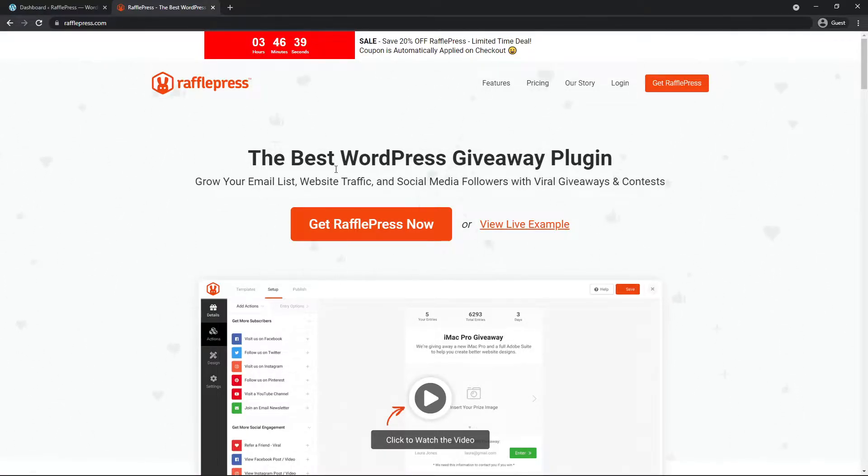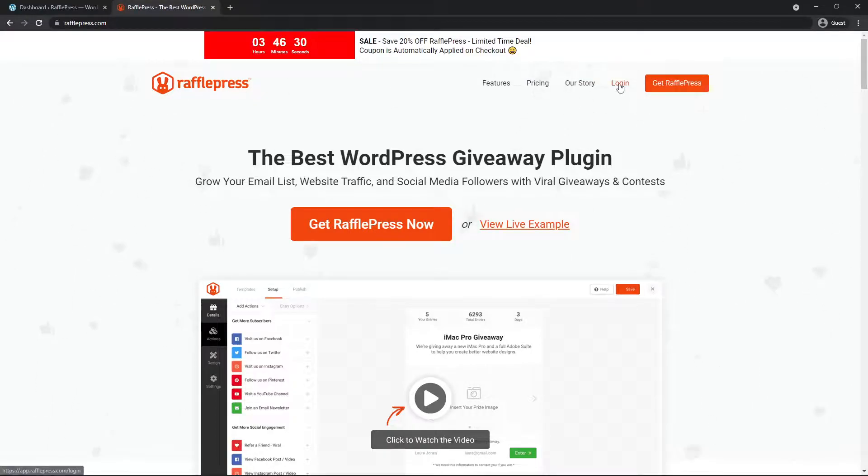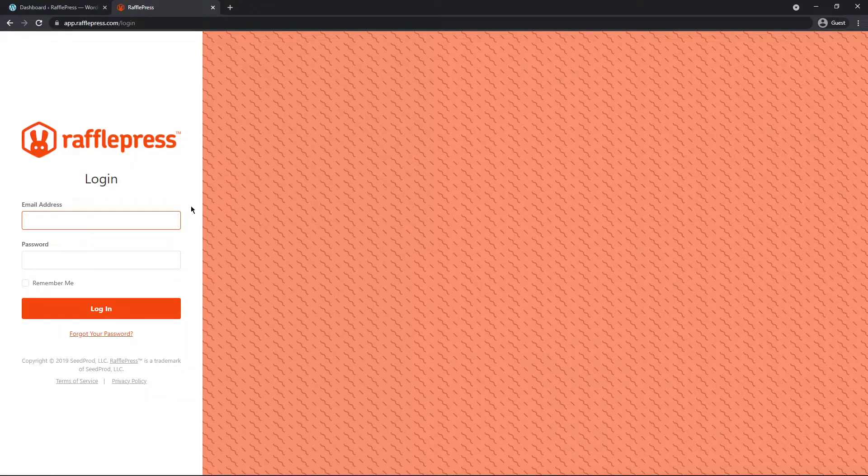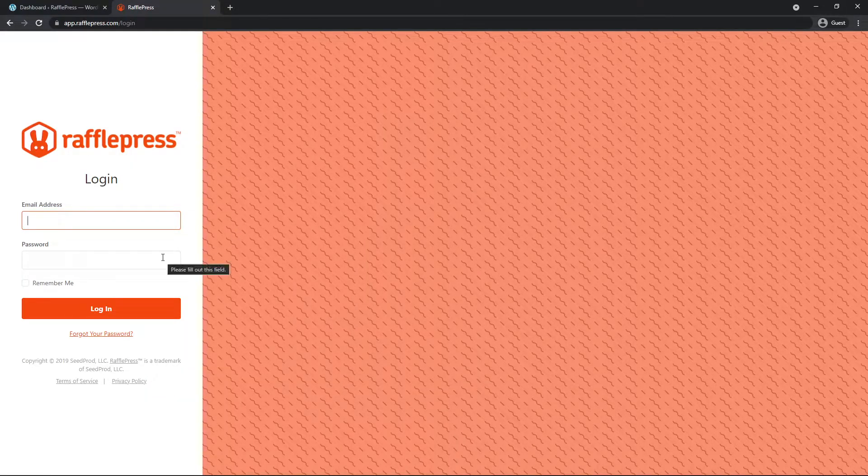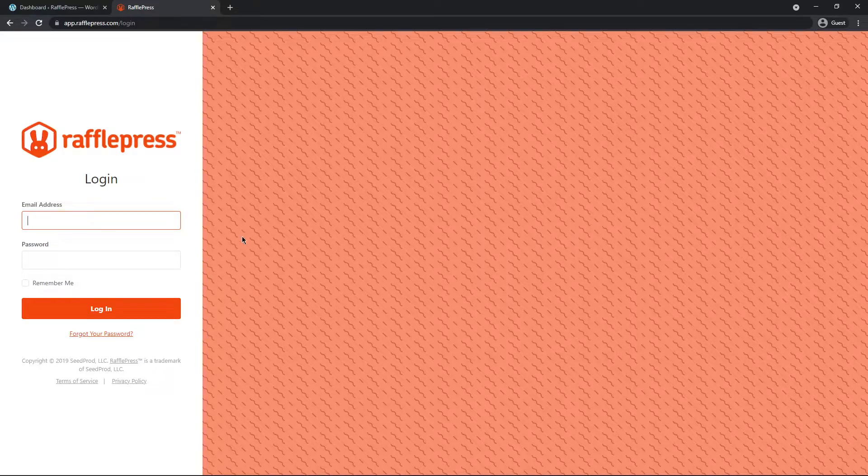I'm going to be using the pro version for this video. So go ahead and click on get RafflePress now and create the account that makes the most sense for you. After you have an account, let's go ahead and click on login and use your email address and password that you use to create your account with and click on login.